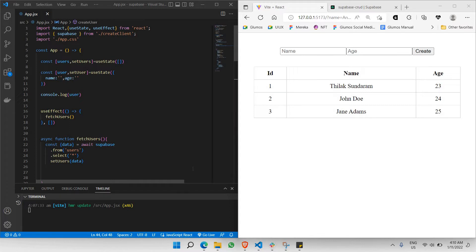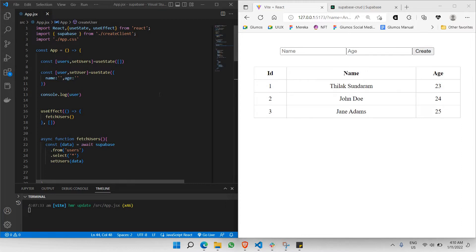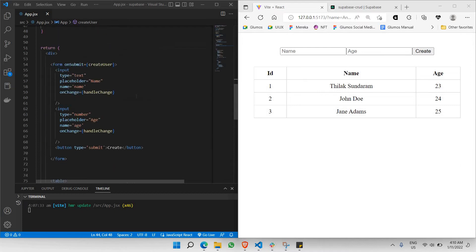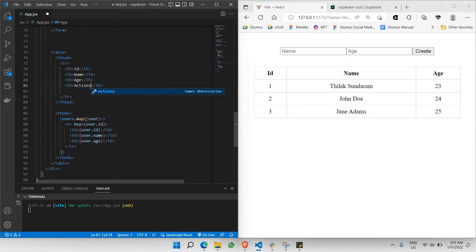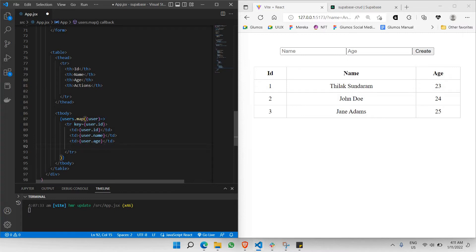So that's the basic idea — making a delete request to a particular database. What I'm going to do here is add a button so that every row in the table will have its own separate delete button on the right side. In order to have a delete button, I'll also need another column called 'Actions'. Let's go to our table and add another column.